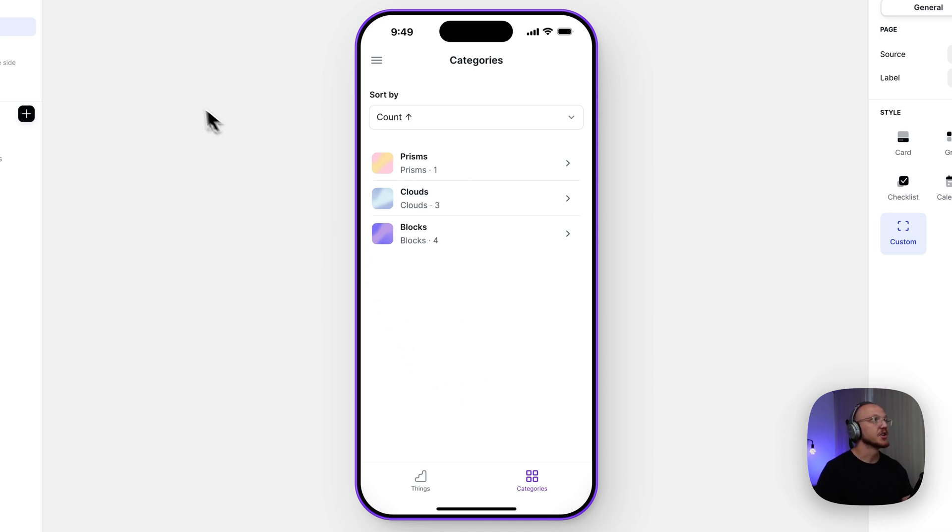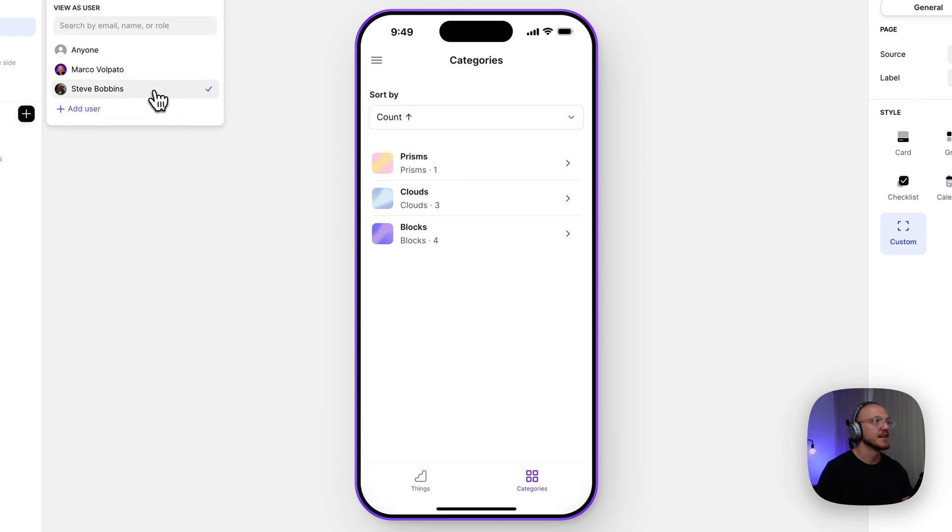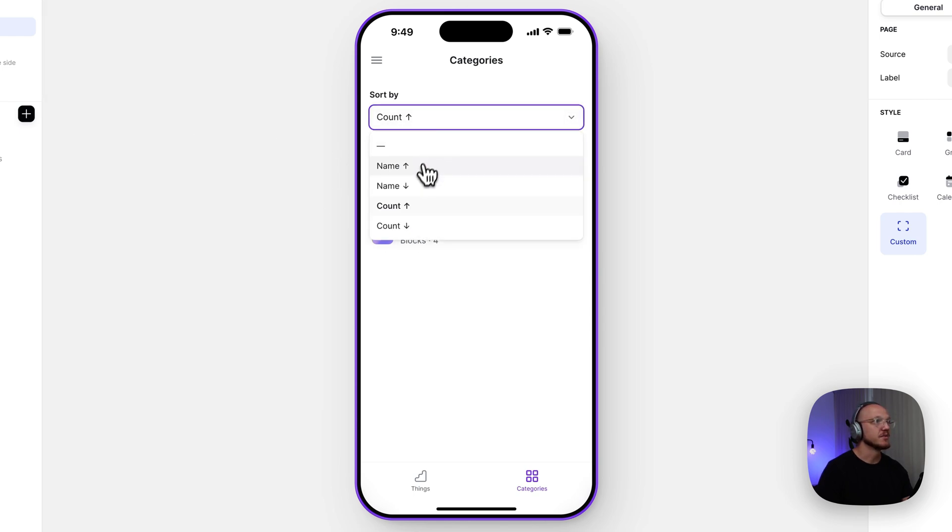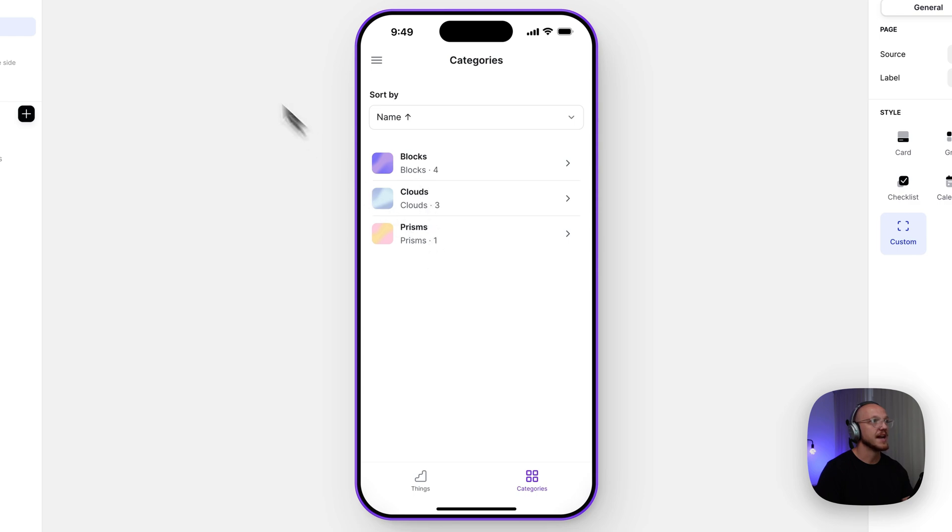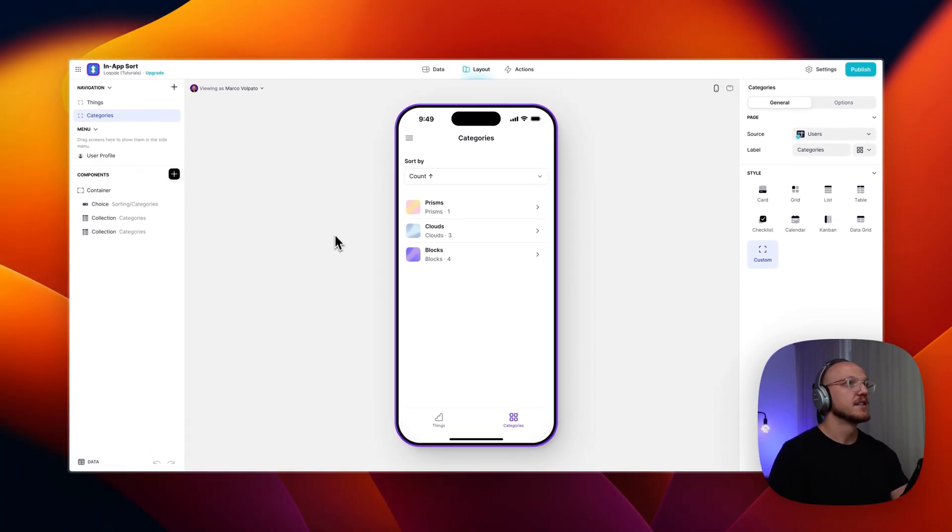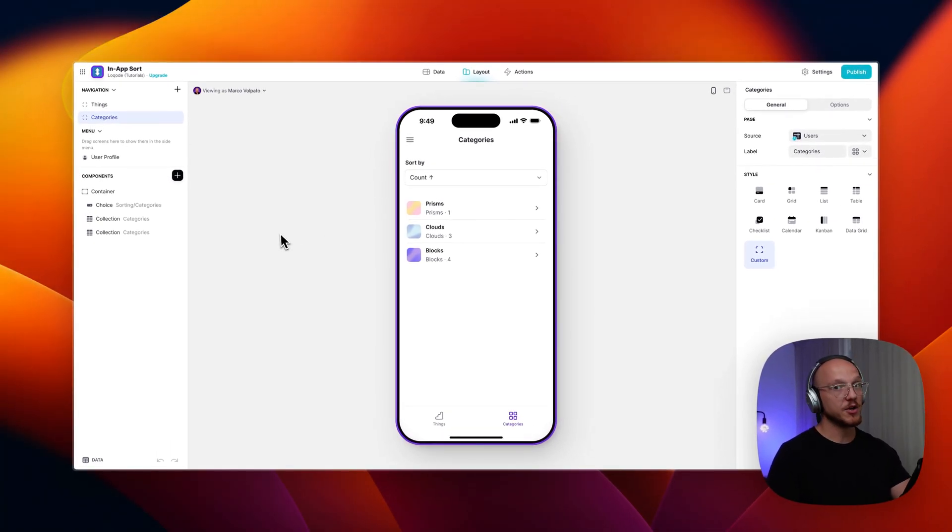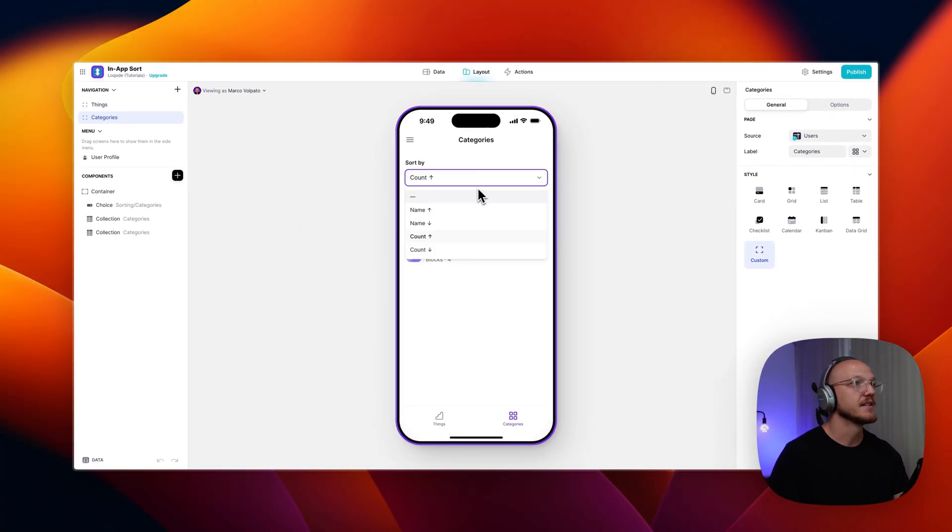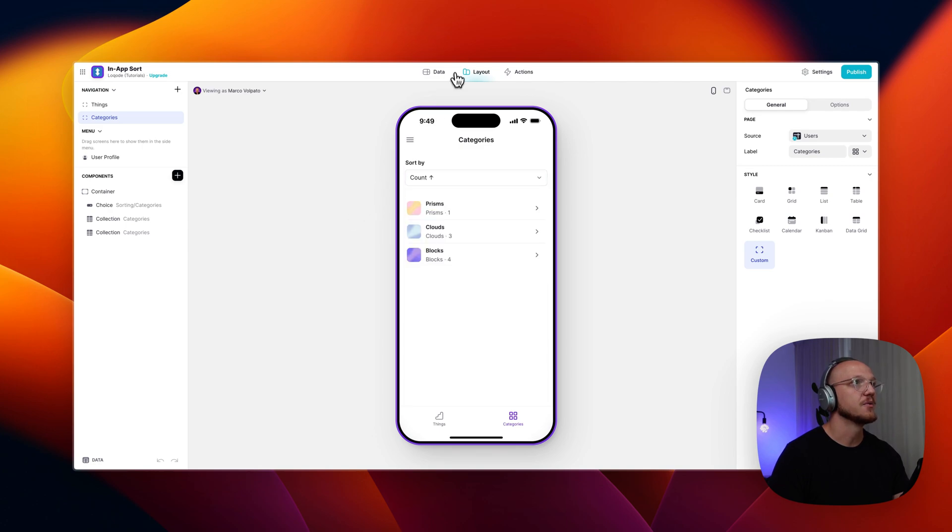It's also specific to each user. So I'm sorting with the count ascending and Bob is also sorting with the count ascending. But if he was sorting by name and I switch back to mine, we can clearly see that the sorting is different. So this is a pretty good solution, I believe. And we'll jump into the back end and I'll show you how it works.